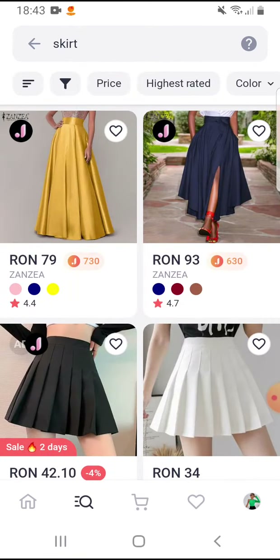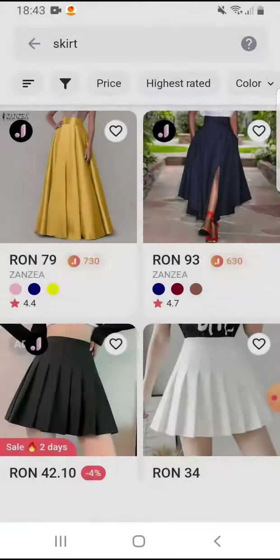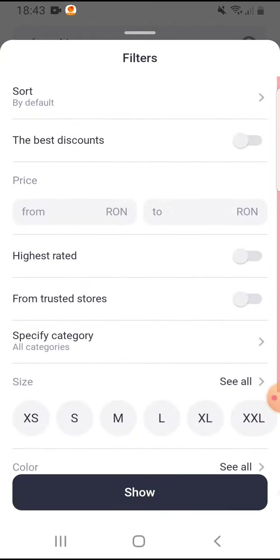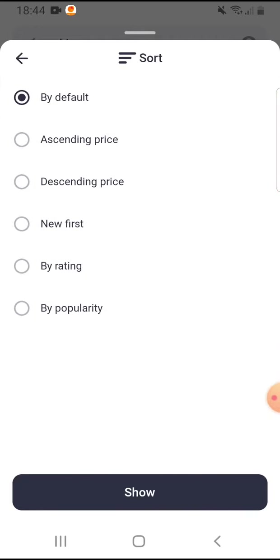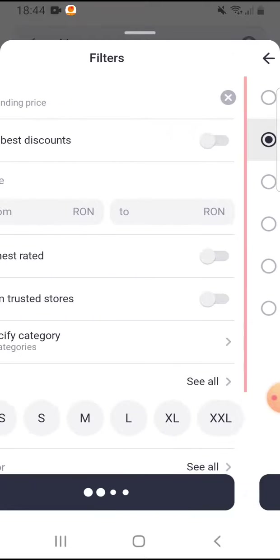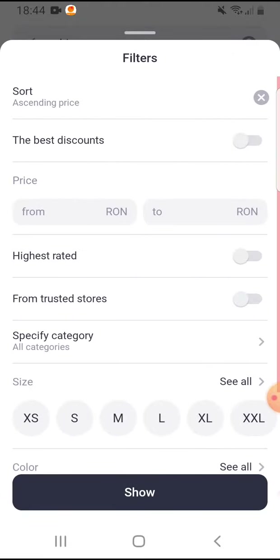Here below the search bar you can see these icons. If you tap on the second one, there are the filters. You can sort by rating, popularity, new first, or ascending or descending price.